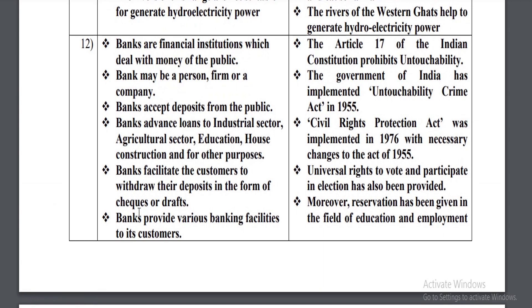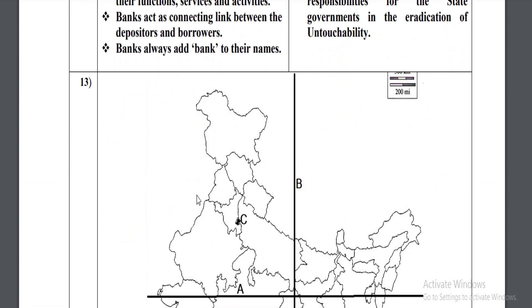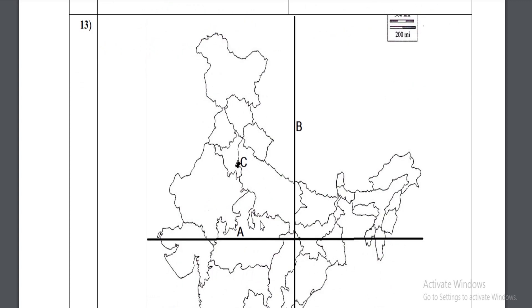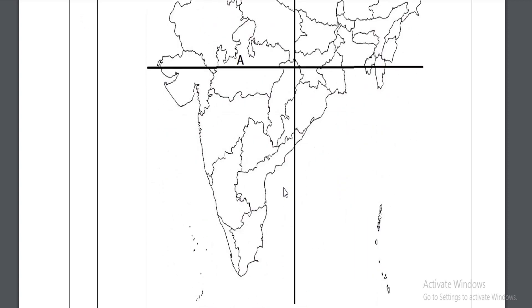Finally, for the map section, you have to draw an outline map and mark the answers. The marking points are A, B, and C. You have to draw the map correctly like this.